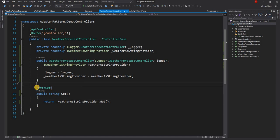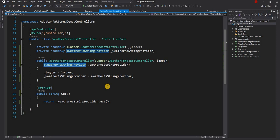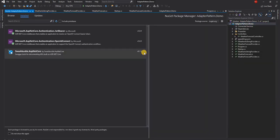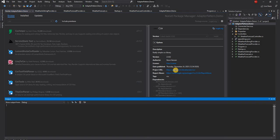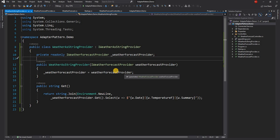At this point we may have written unit tests and integration tests against the controller, mocking the string provider. Now a new requirement comes in: we need to use CSV format. One option is to modify WeatherAsStringProvider directly, but instead let's use a third-party CSV NuGet package. We install the CSV package, and consider that this package provides the CSV implementation — though we still need to pass data from WeatherForecastProvider.